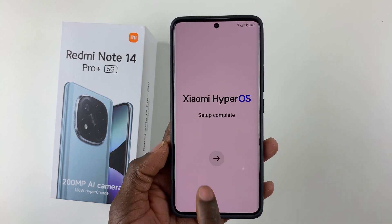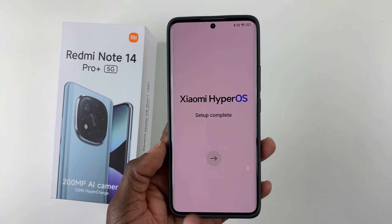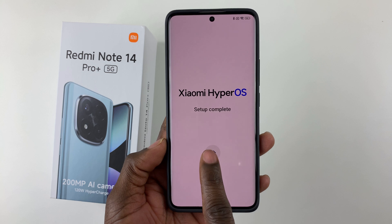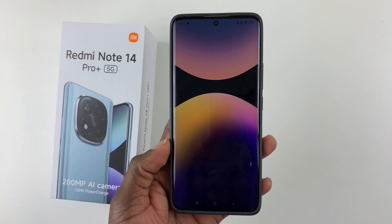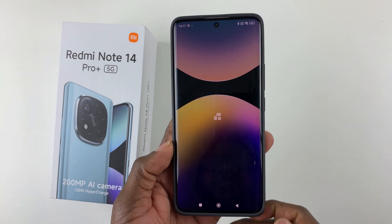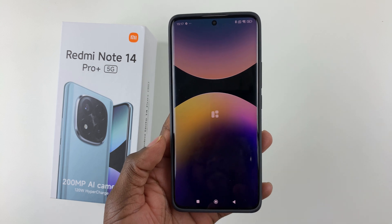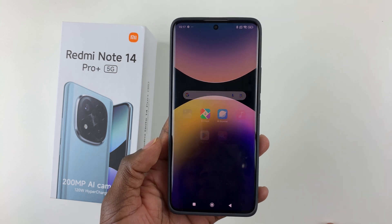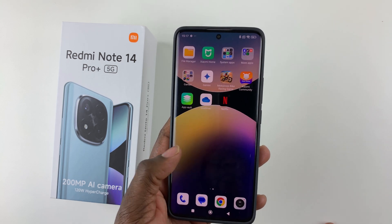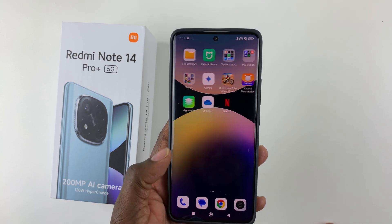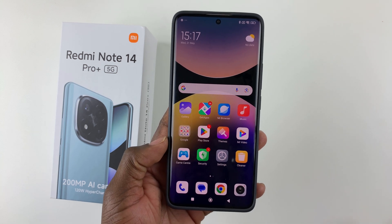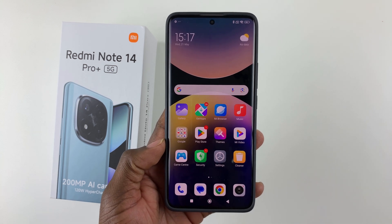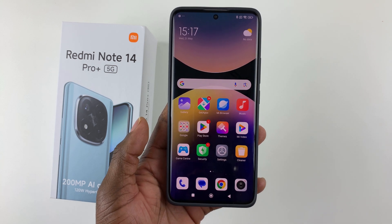Setup complete! Tap the arrow and your device will be fully set up. You're now on the home page — that's how to set up the Redmi Note 14 or Note 14 Pro Plus.